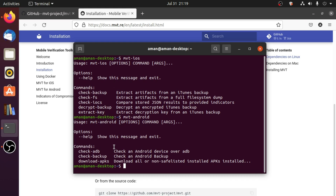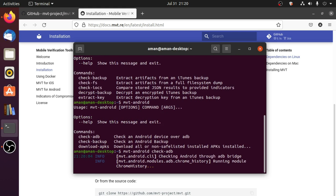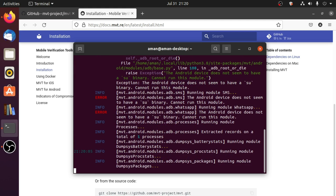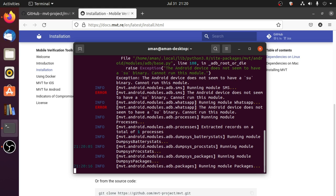After that, connect your phone to your system and type: mvt android check-adb, and hit enter. This will check for ADB connection with your phone. On your phone there will be a pop-up to allow USB debugging or not — select Allow, and make sure you check 'always allow to this system' so that you won't have to allow it every time your system requests an ADB connection.